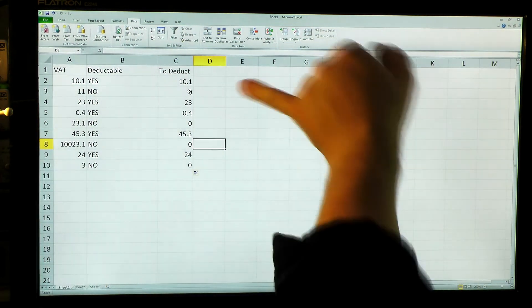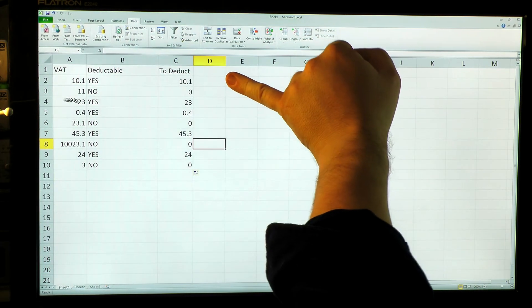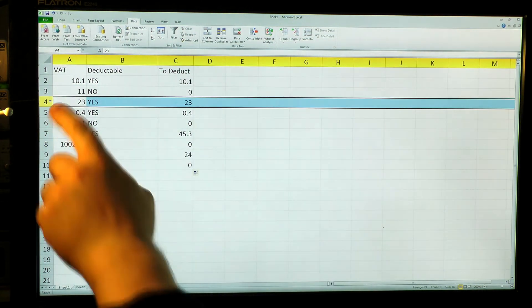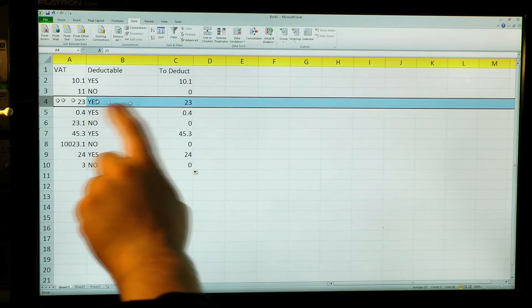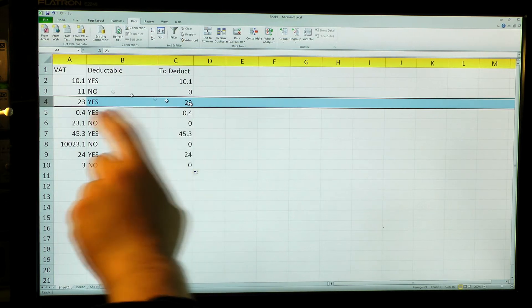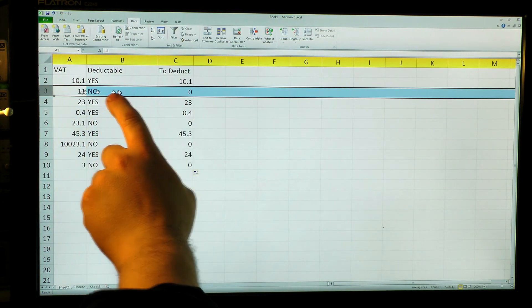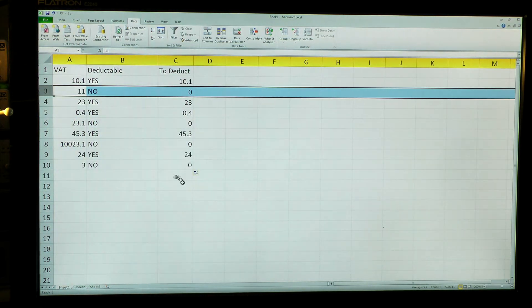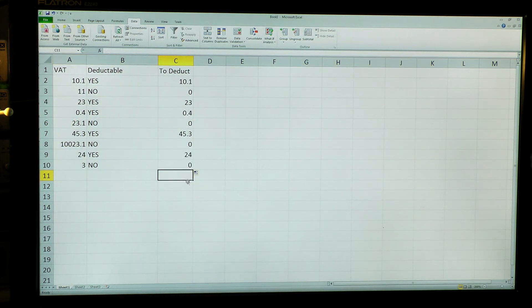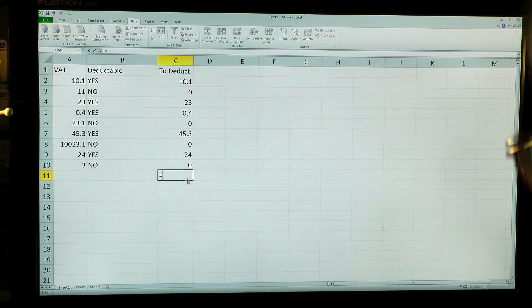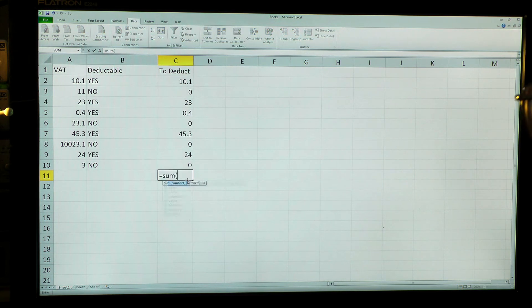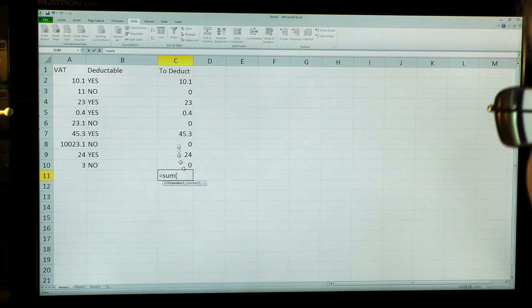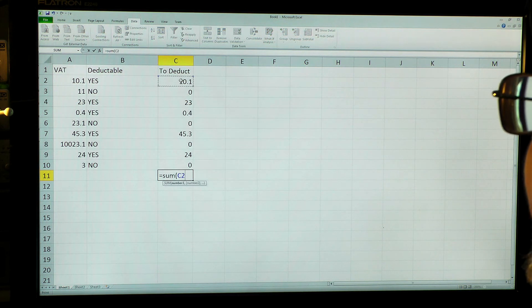We can see this row here, I do deduct it, value turns up there. That row, I don't deduct it, no value there. So I can actually work out how much tax I can deduct.